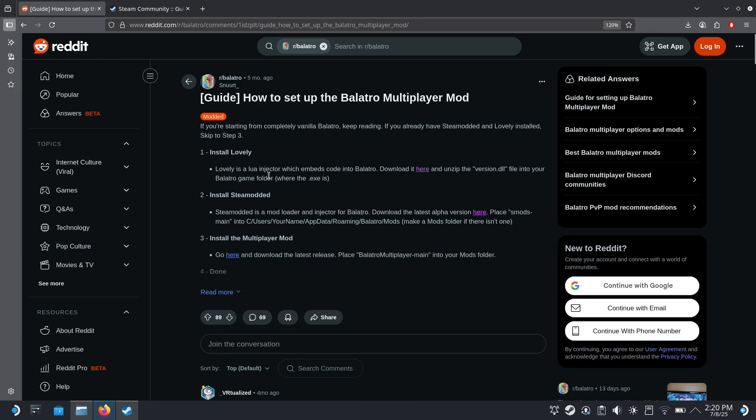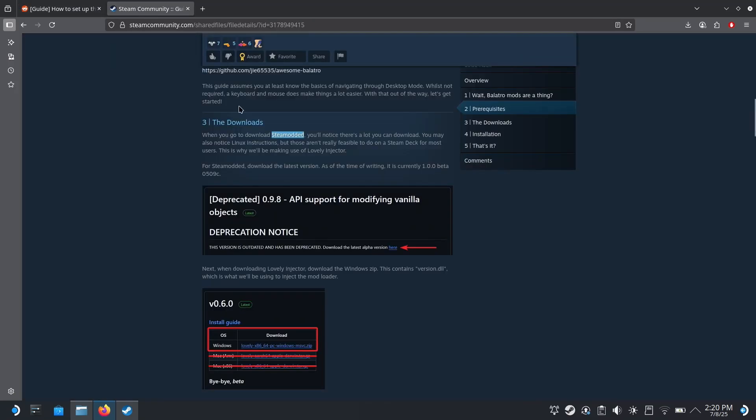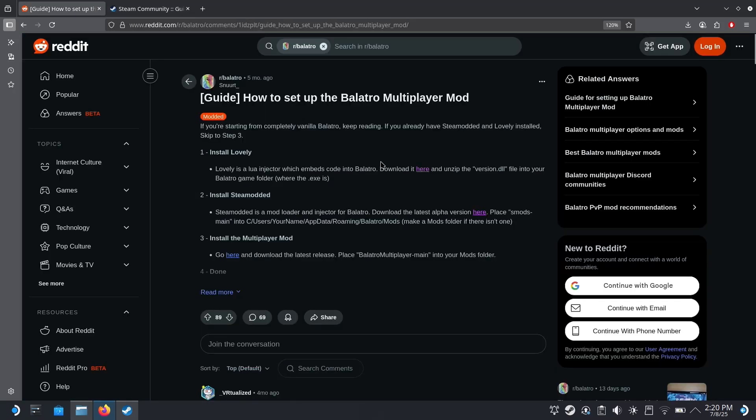I have this guide pulled up for the Balatro multiplayer mod and I have another one that just shows you how to install mods in general for Balatro on the Steam Deck.